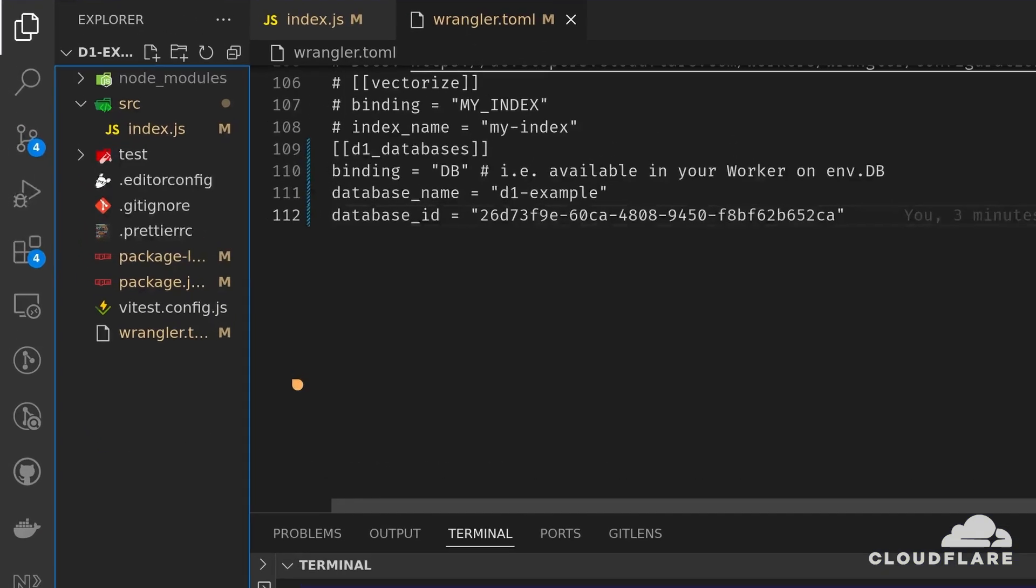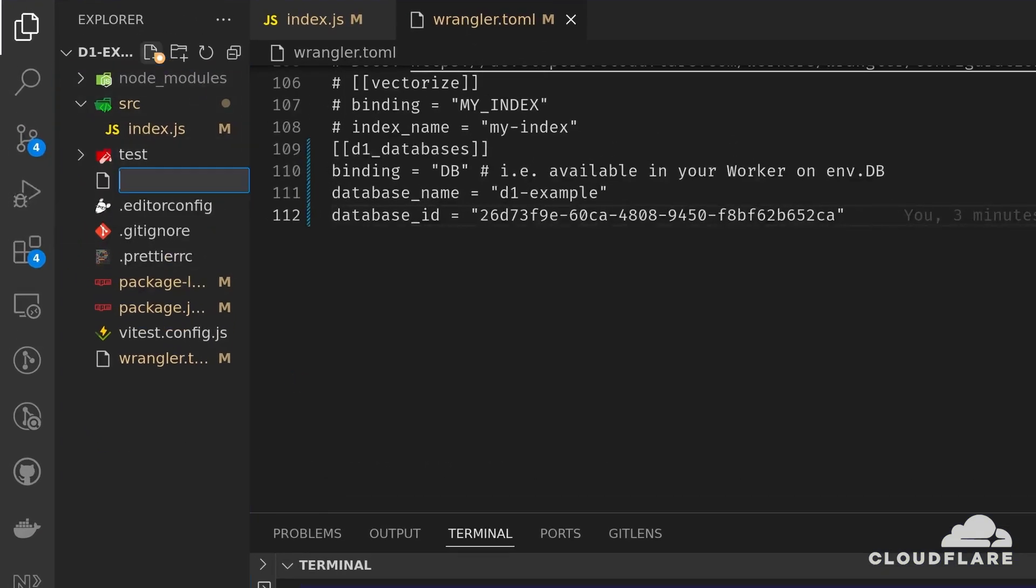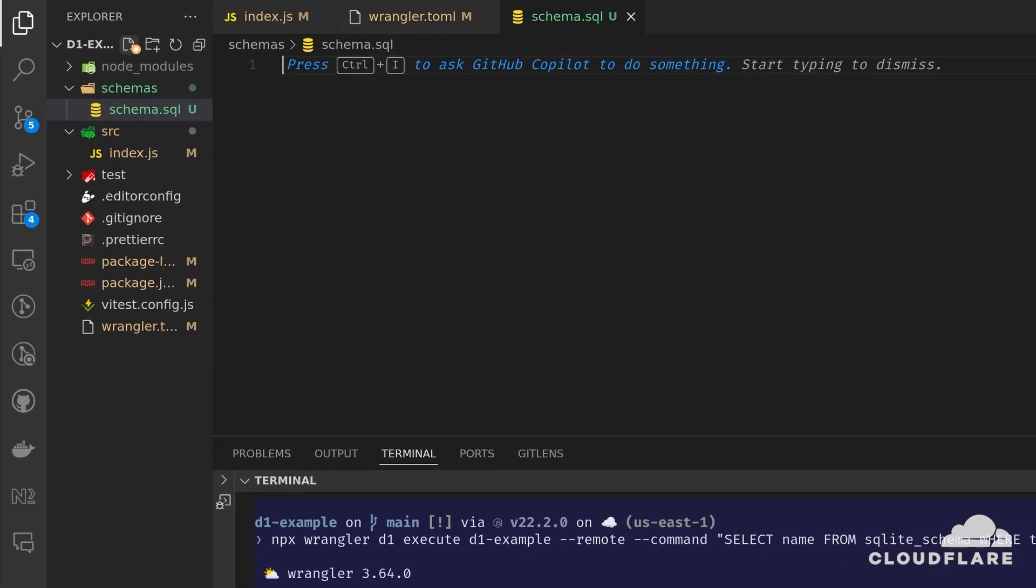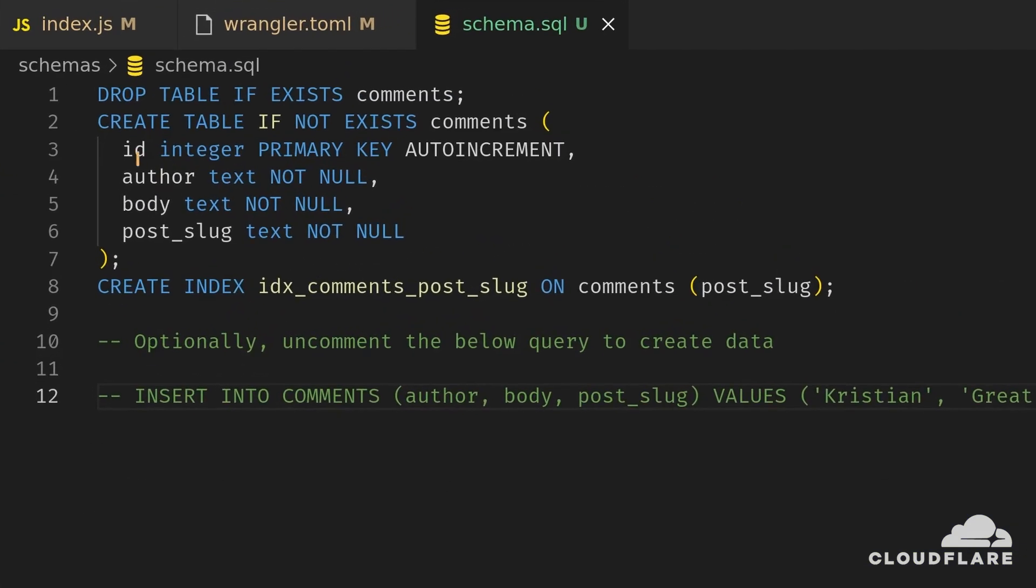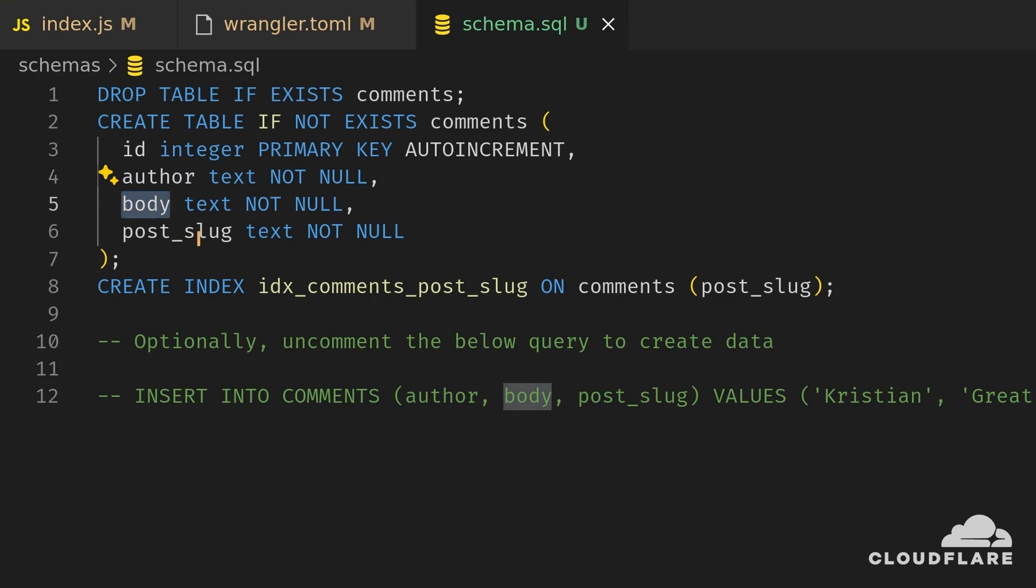To do so, I'll create a schemas directory and create a schema.sql file. In this file, I'll create a comments table. The comments table has four columns: id, author name, comment body, and post slug.